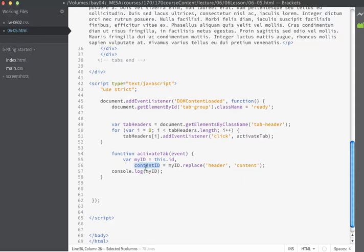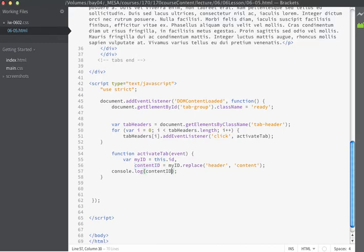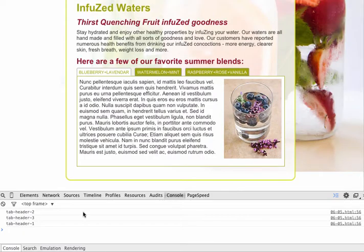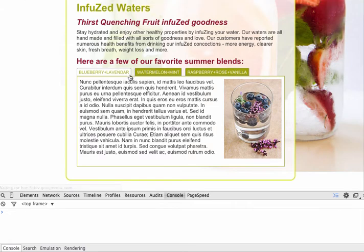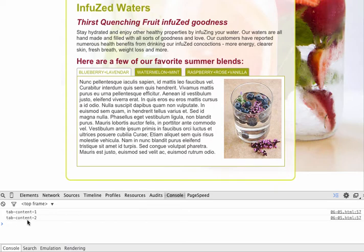So if I put the contentID inside of my console and we save and we go look in the browser. Instead of now giving us the name of the header in which we click, when we click these buttons it's going to give us the name of the corresponding content div. So this is great.